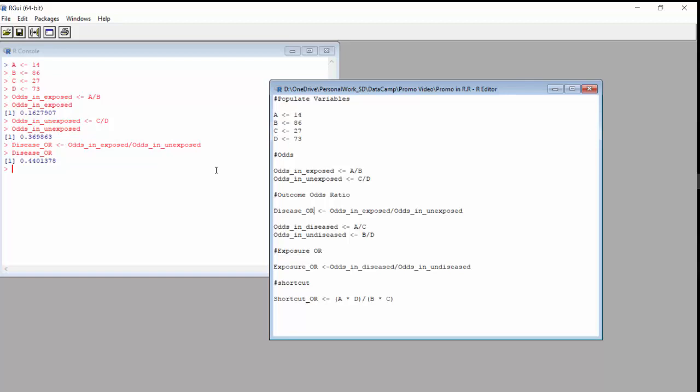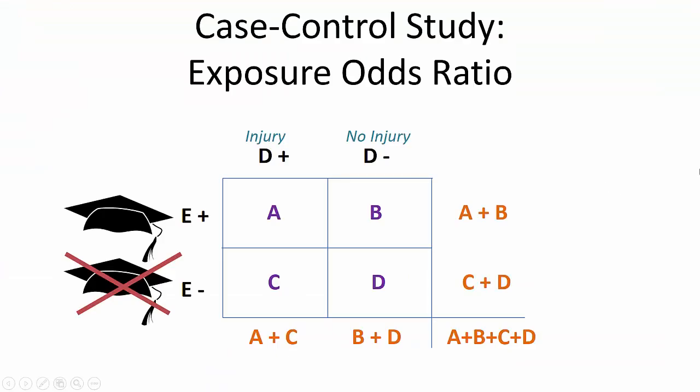But that's for a cross-sectional study. What about a case-control study? Now let's go back to our 2x2 table and calculate the exposure odds ratio, the one used in case-control designs. Remember, in case-control designs, you select your cases first. Imagine we were focusing on a particular type of injury, such as motorcycle accidents.